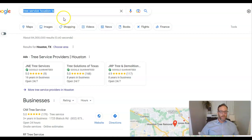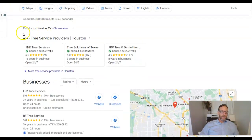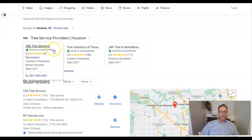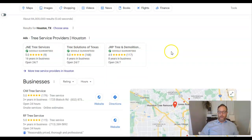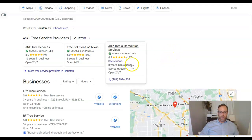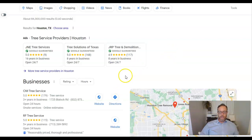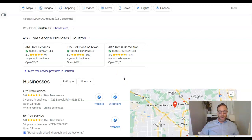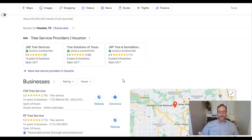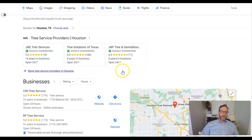And so when someone types this in, first thing they're going to see, obviously, are these ads. And hey, nothing wrong with ads. We do that too. We've got very successful Google ad campaigns, but honestly, you got to pay for it. And sometimes those things can get away from you. Sometimes the return on your investment might not be there. And so what we really focus on are the organic rankings. So you're showing up for these search words without having to pay for ads.